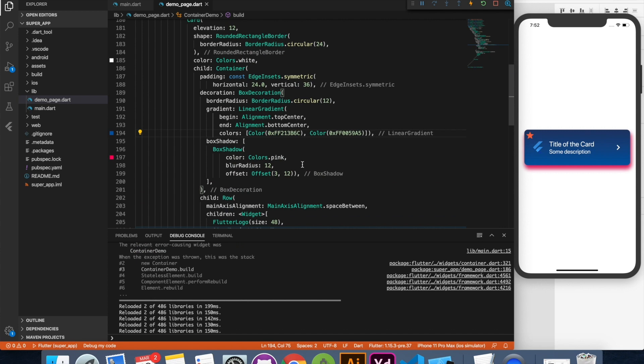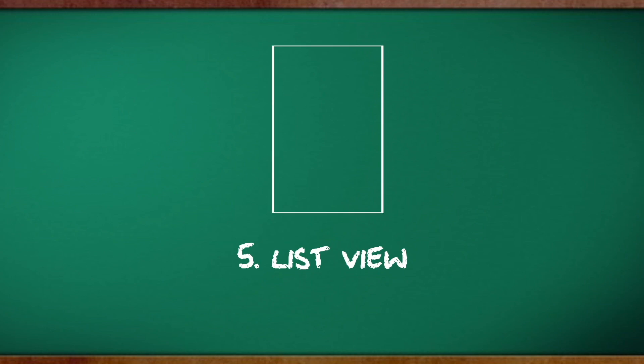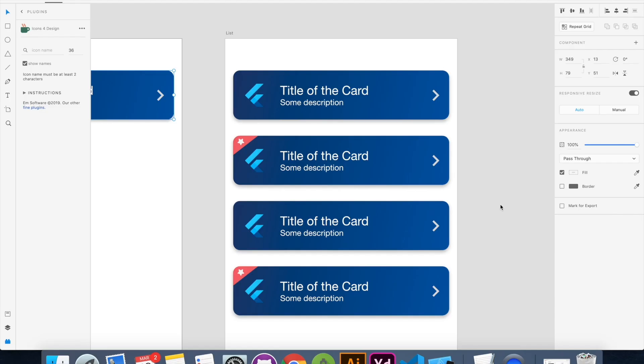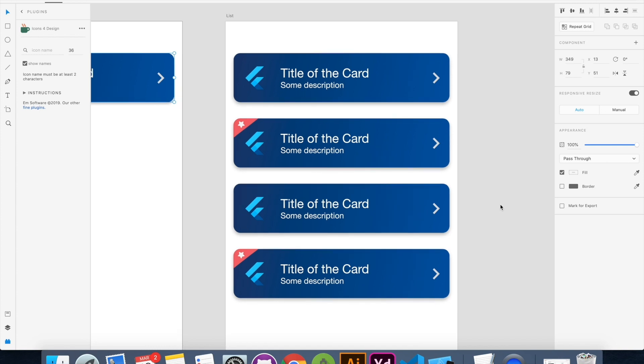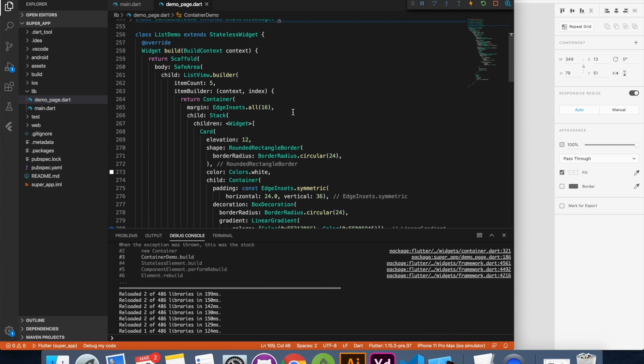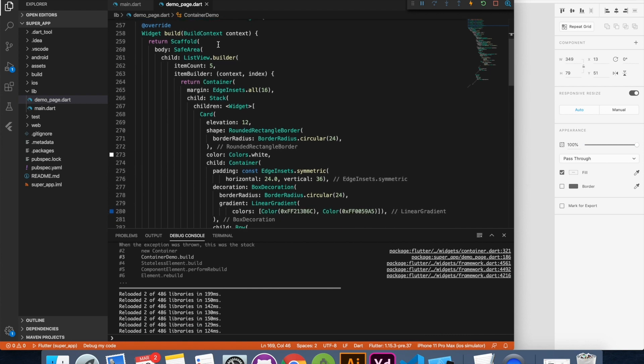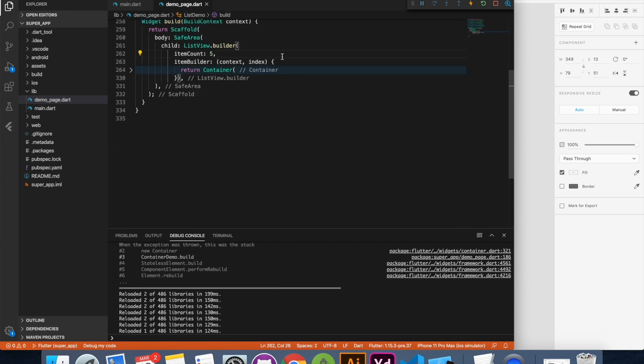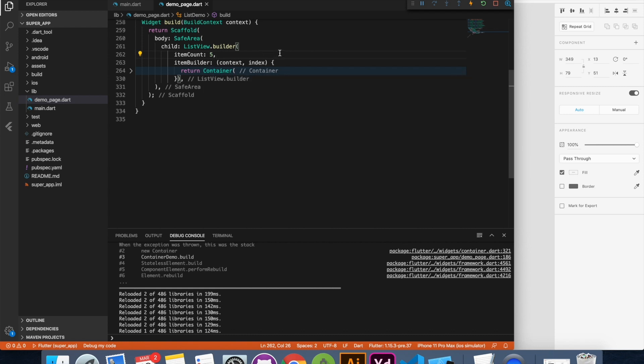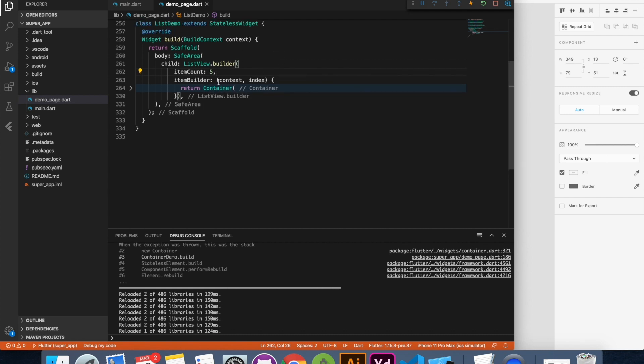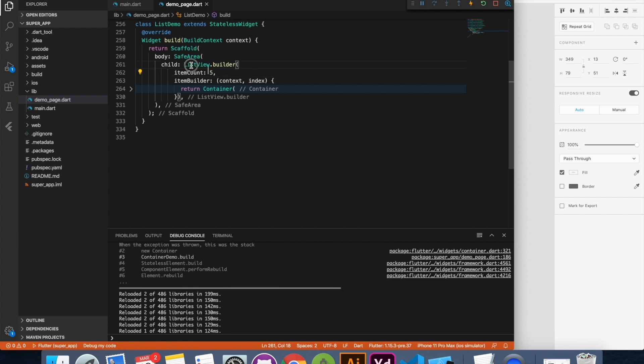Now last but not the least, in fact this is list. Almost all applications have list either it's a collection view, recycler view, list view whatever you call it but you have some sort of listing inside mobile application and that makes it a building block of mobile application. That's why it's covered in our top five widgets. Now we'll see how easy it is to produce a list inside Flutter. Let's jump to Visual Studio and here is a list demo. Again it's the same card we have, the same container.